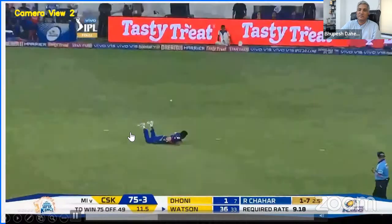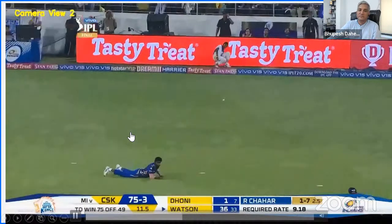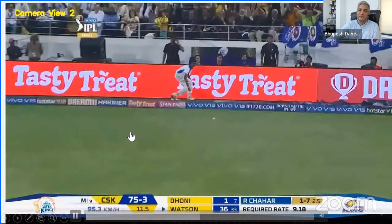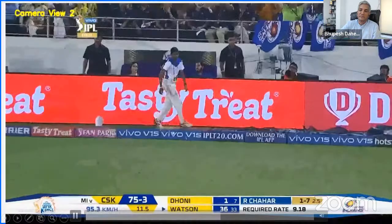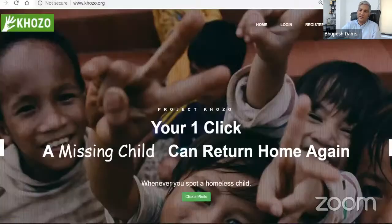This is another beautiful example where machine learning can be used — automatic cricket commentary generation.